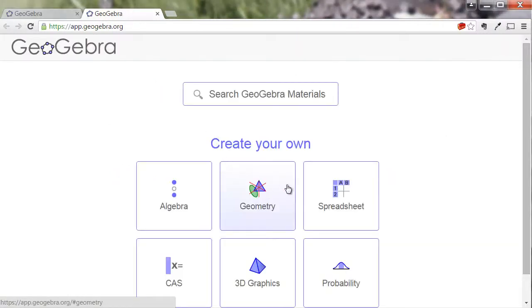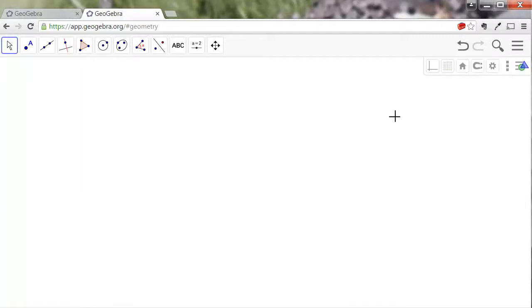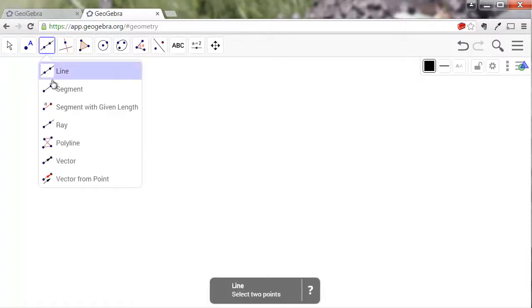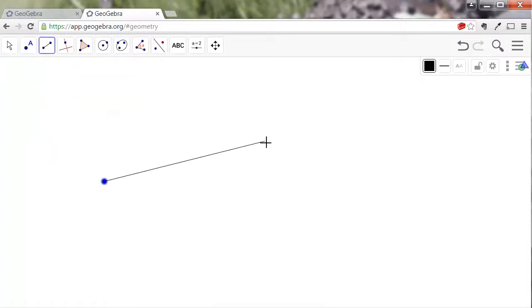I started by recording some videos of GeoGebra in action and asked my students to perform the same activities that I did. It was an easy way to introduce them to the different tools and features, and allowed them to do some exploration while having a guide on the side.